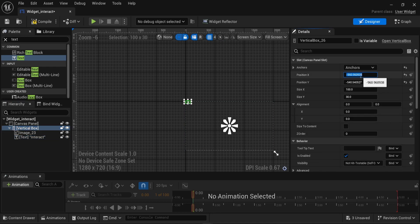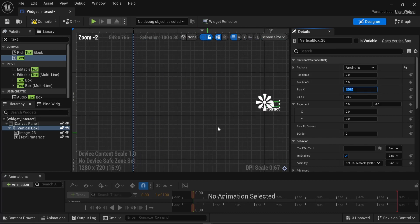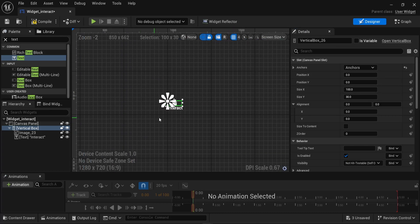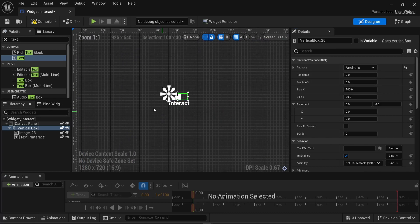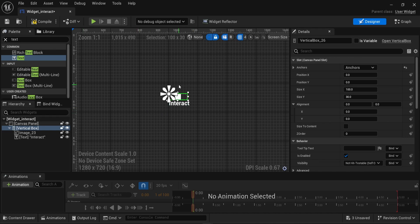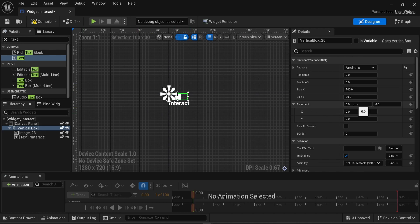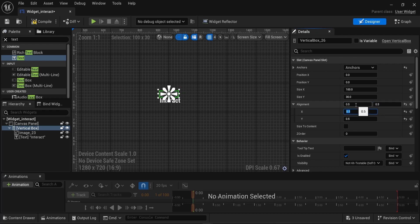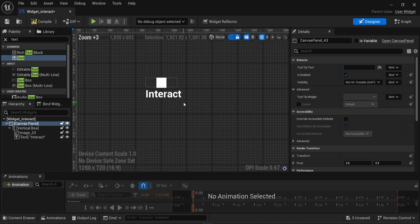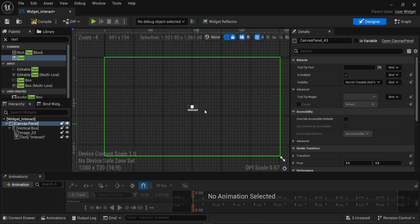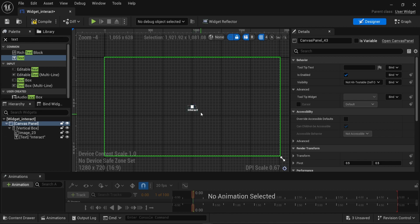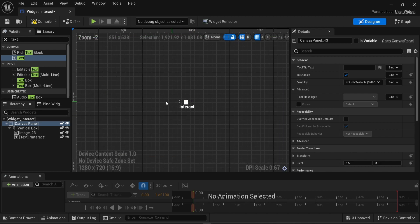Back to the vertical box, I'm gonna change the position to be zero on X and zero on Y. Now we can see that the vertical box is almost aligned perfectly. I just need to change the alignment from zero to 0.5 on X and on Y. The moment I do that, we can see that everything is now perfectly aligned. So every time the player will interact with the objects, this will be perfectly aligned and display in the middle of the components.